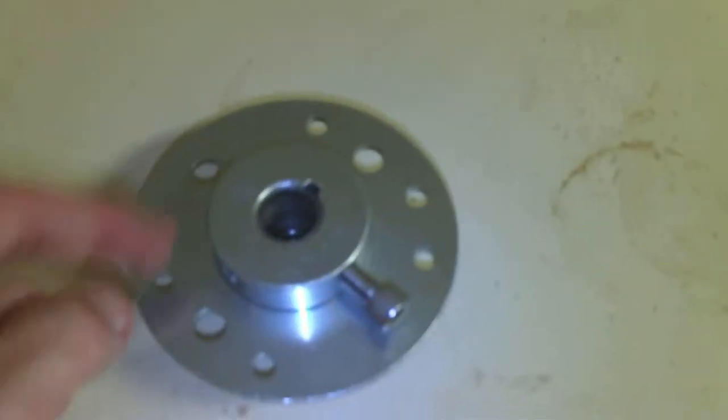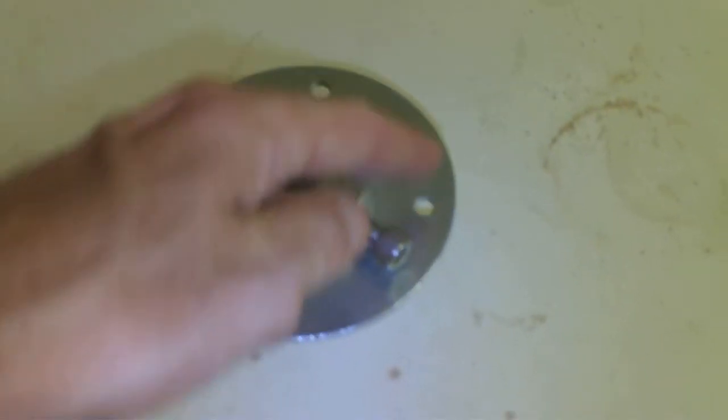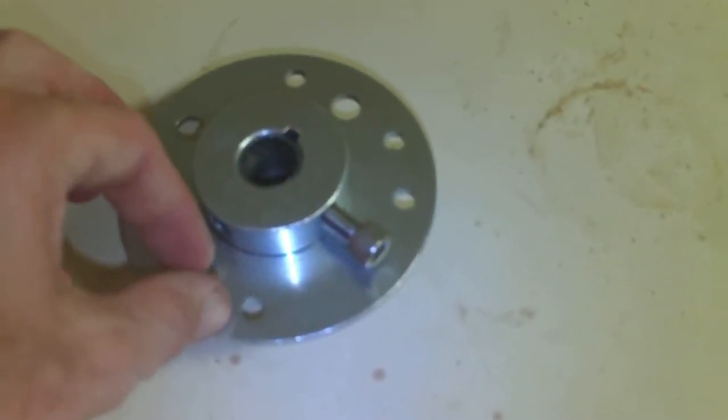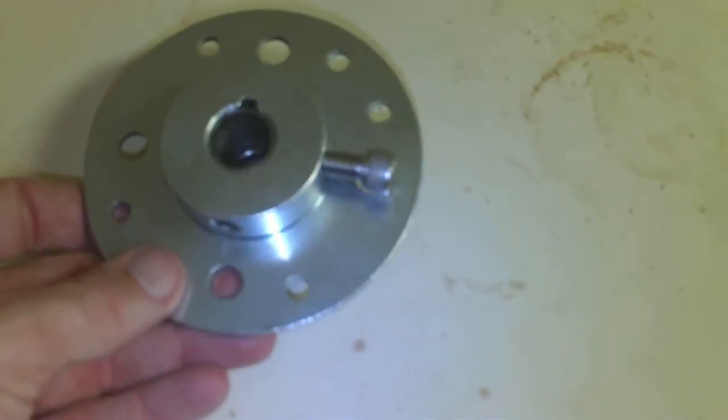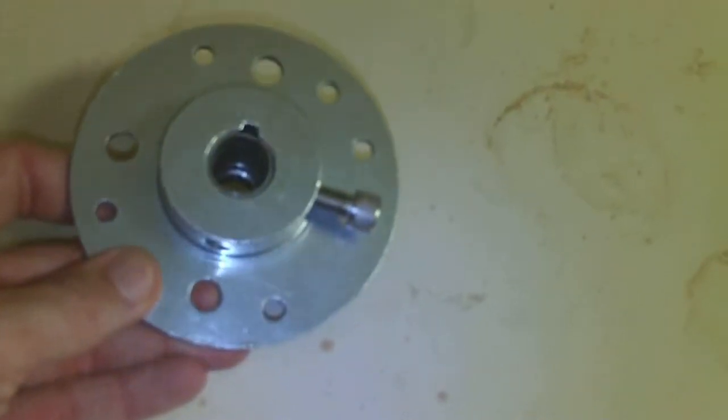So we're looking at a few different items here put together. The big piece, this big old piece, this big piece here, this is a sprocket holder from Azusa.